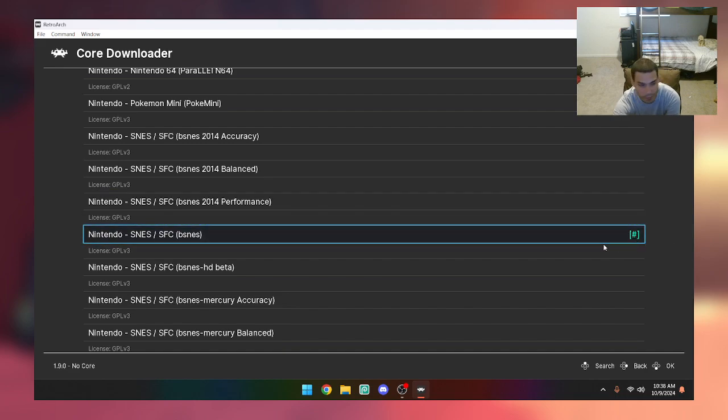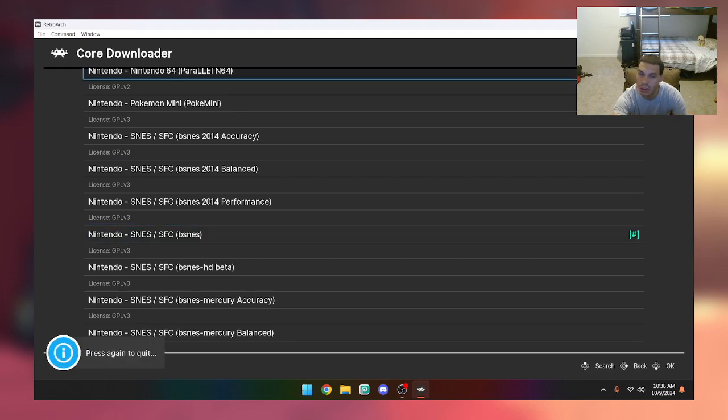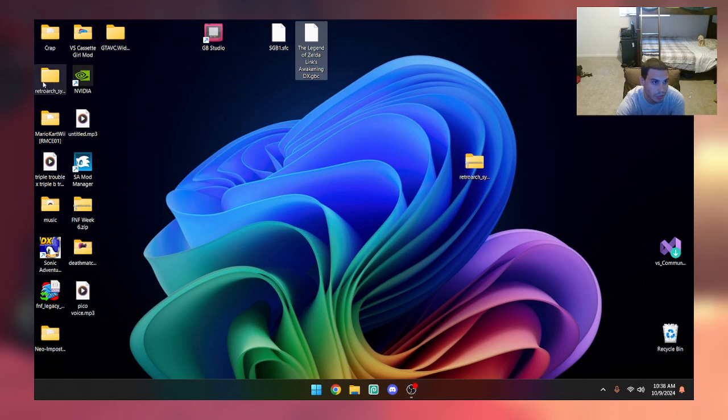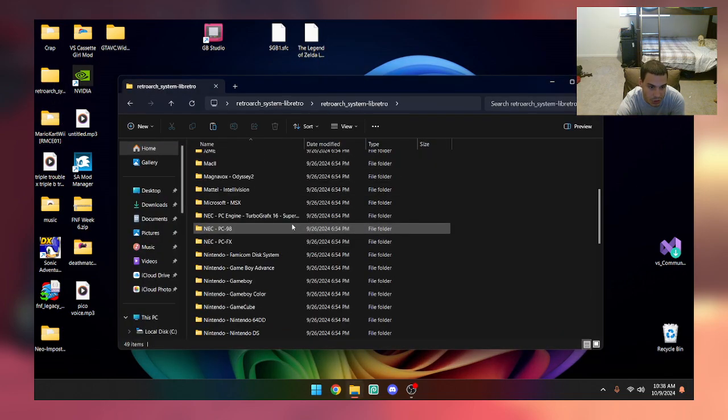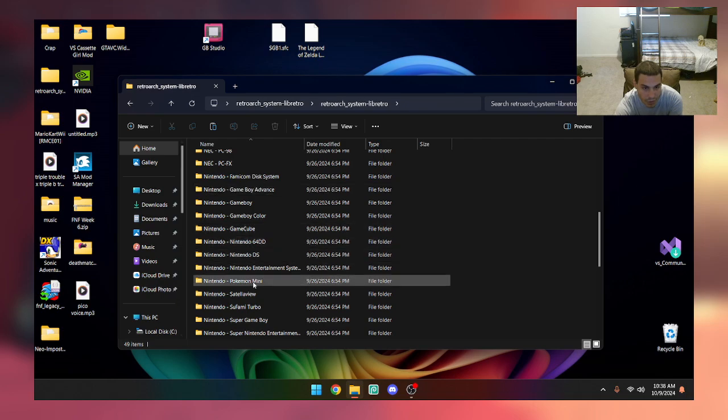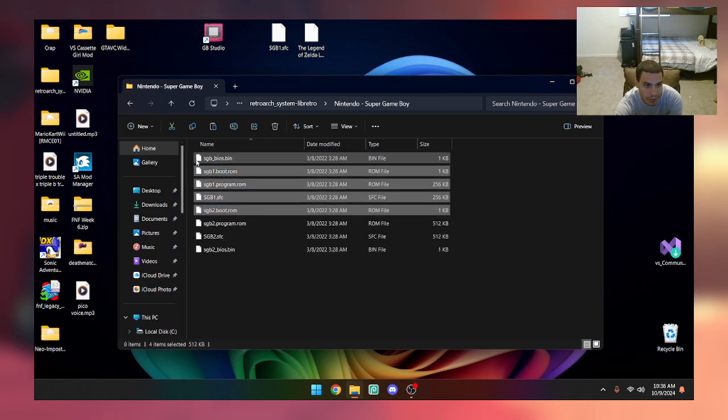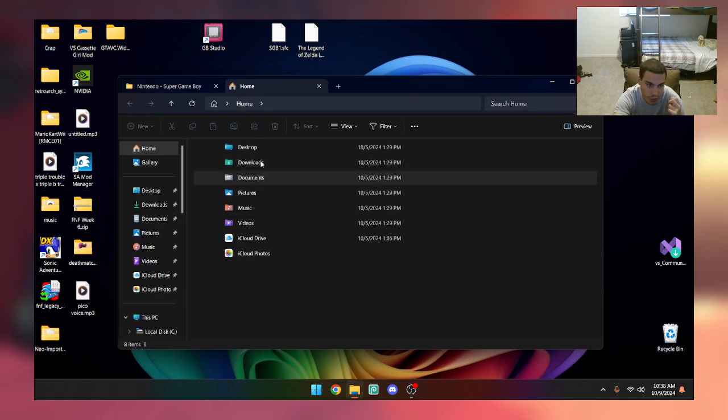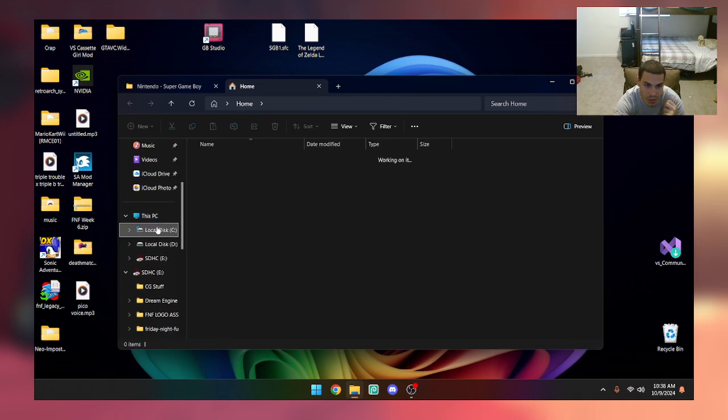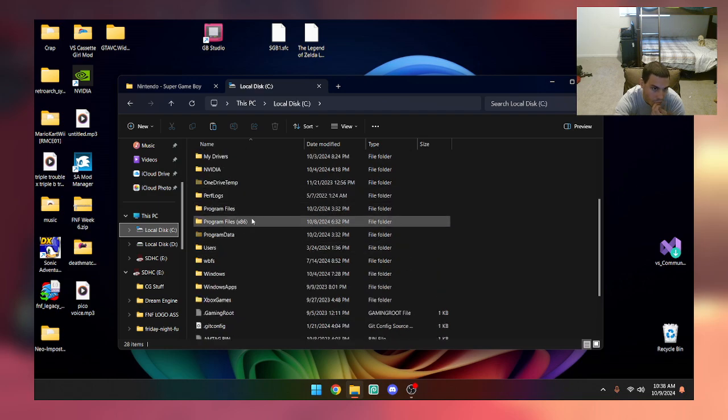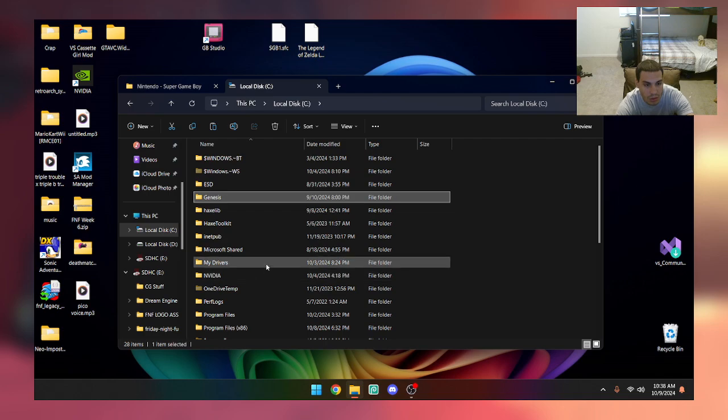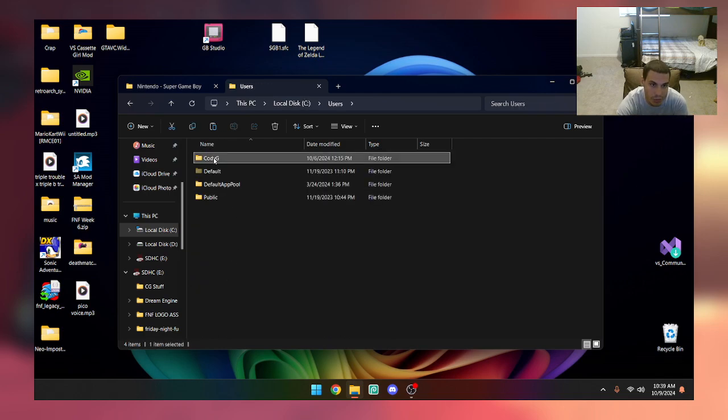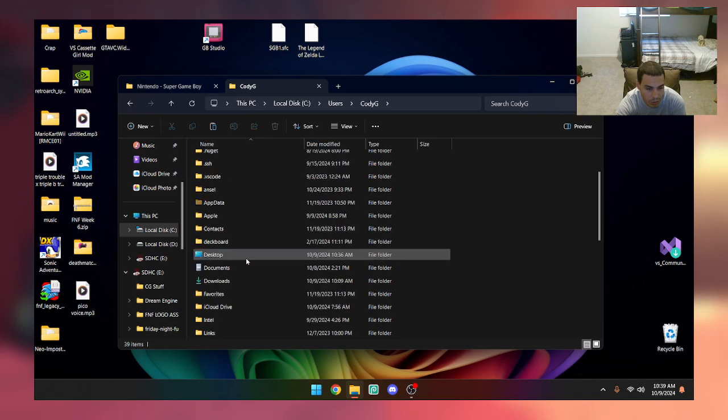Now what you're going to want to do is you're going to want to take the Super Game Boy files. You're going to want to get your Super Game Boy files, copy them, and put them into your RetroArch system directory, which if we did those properly it should be in your user folder.